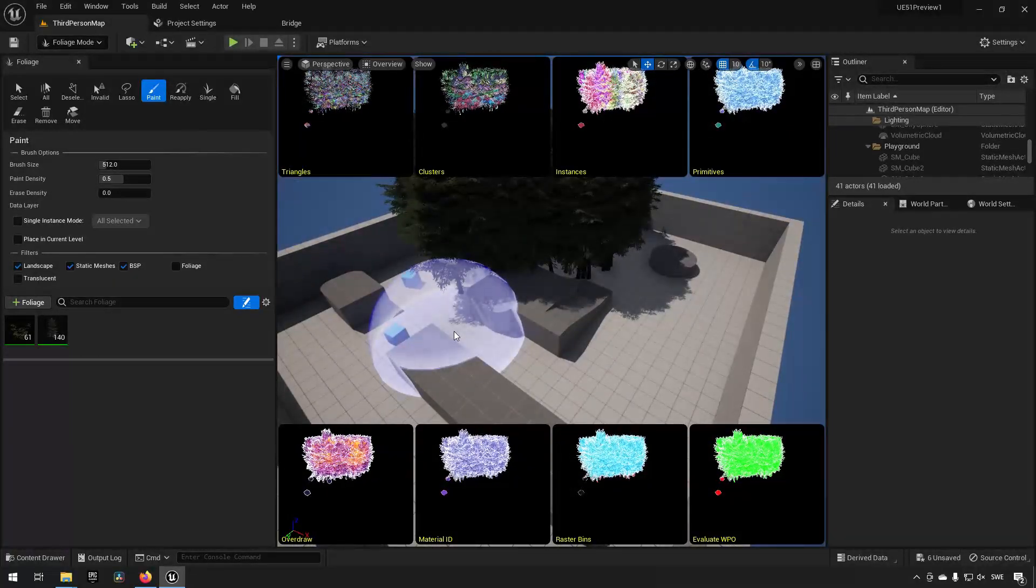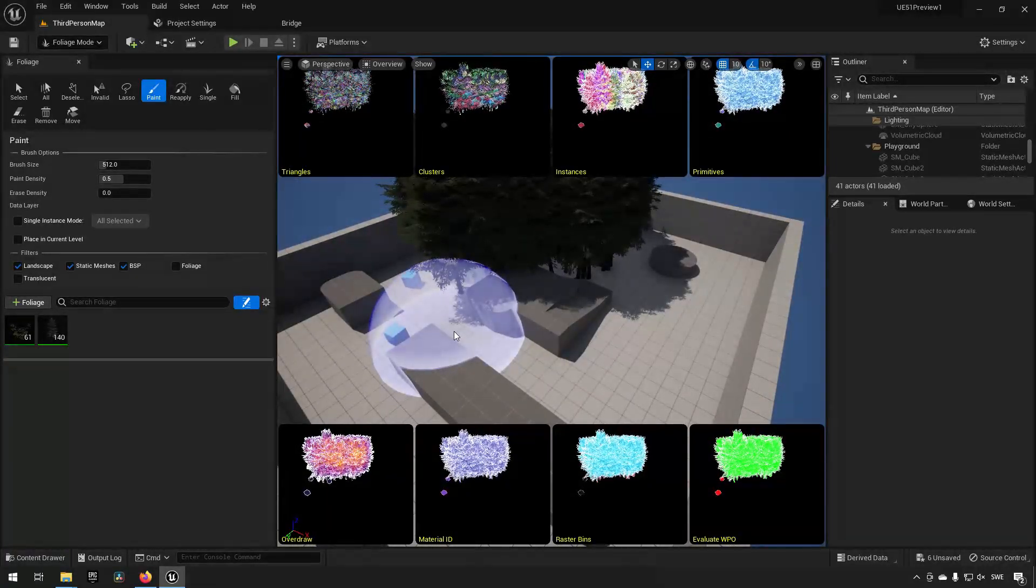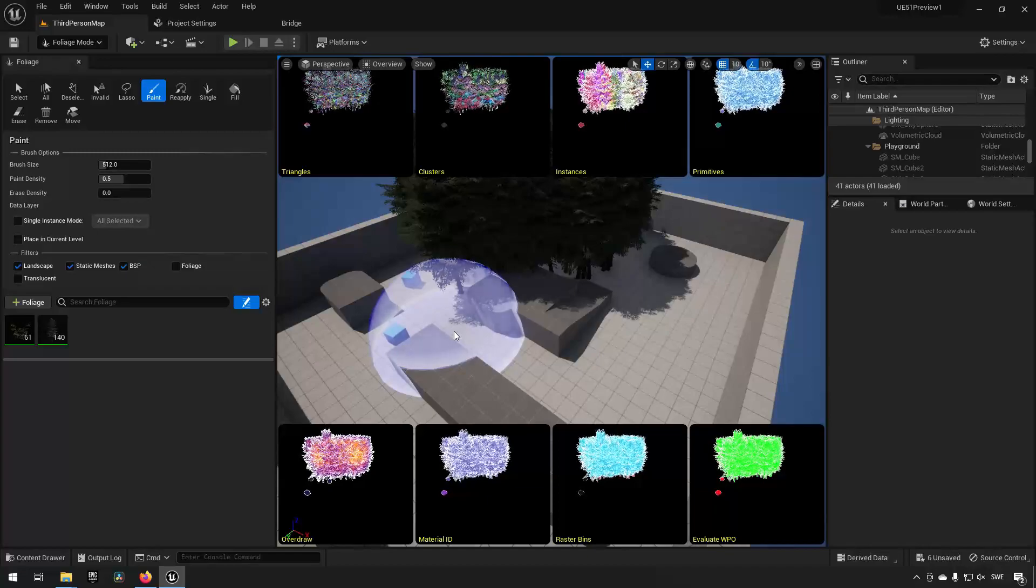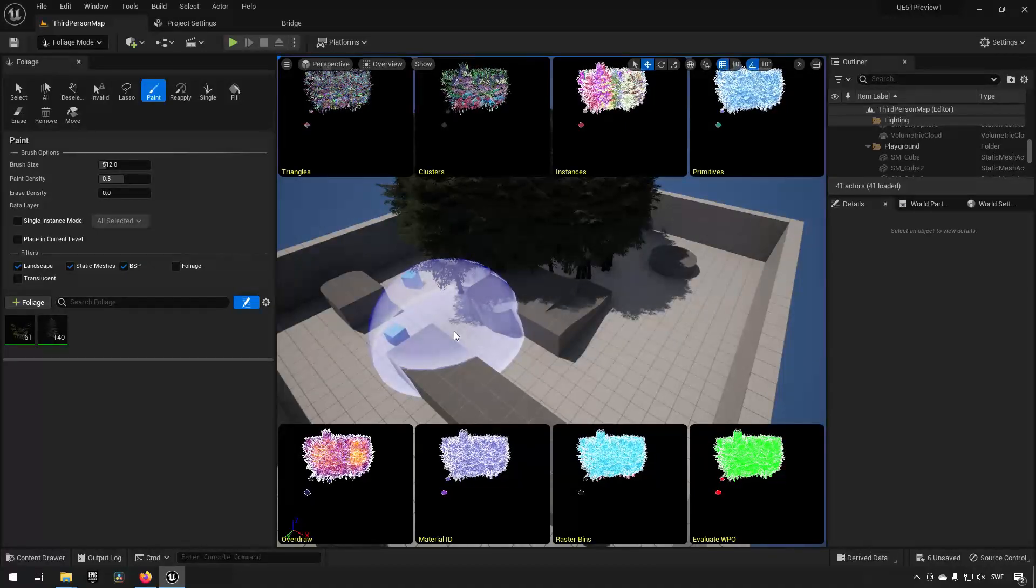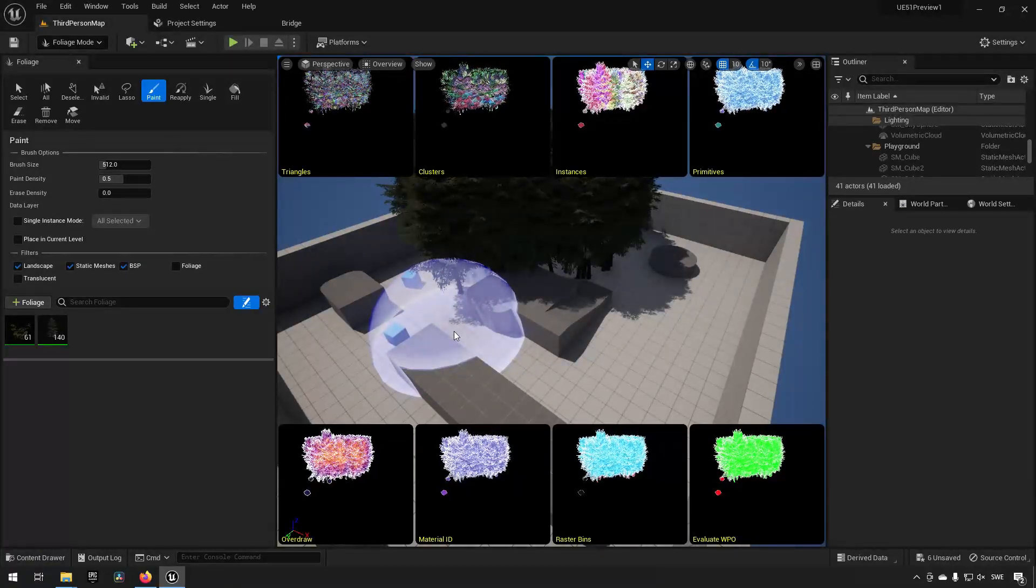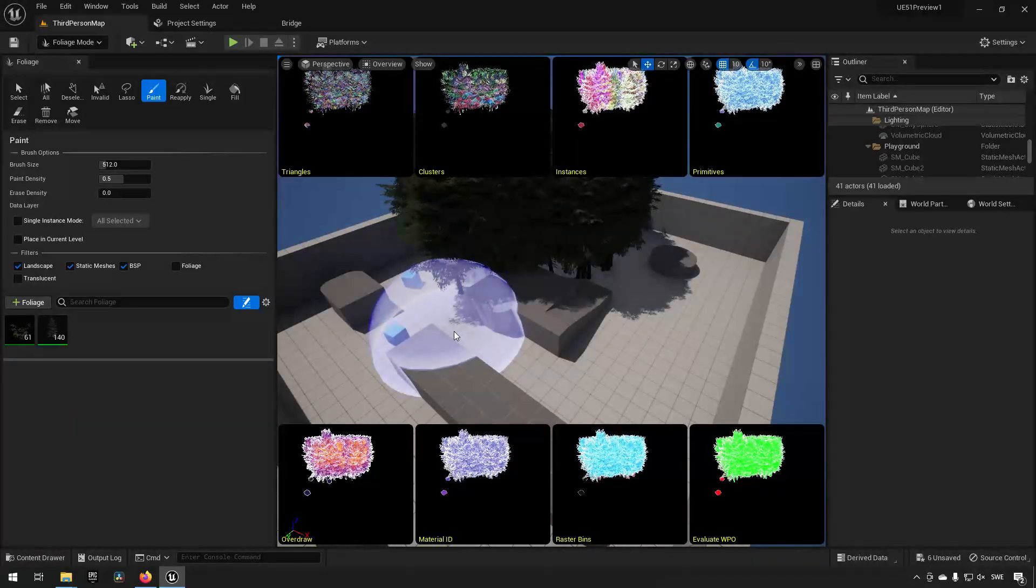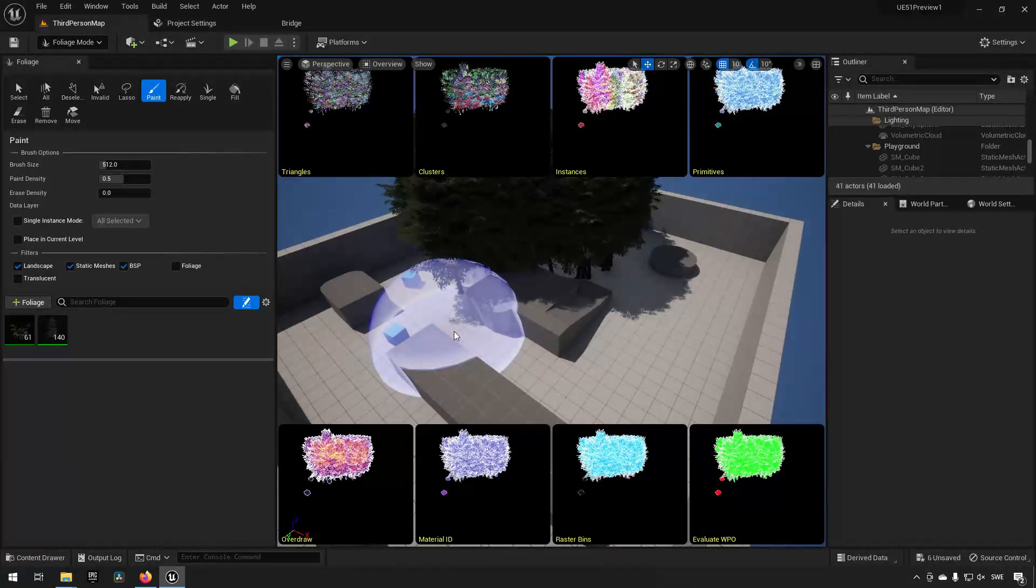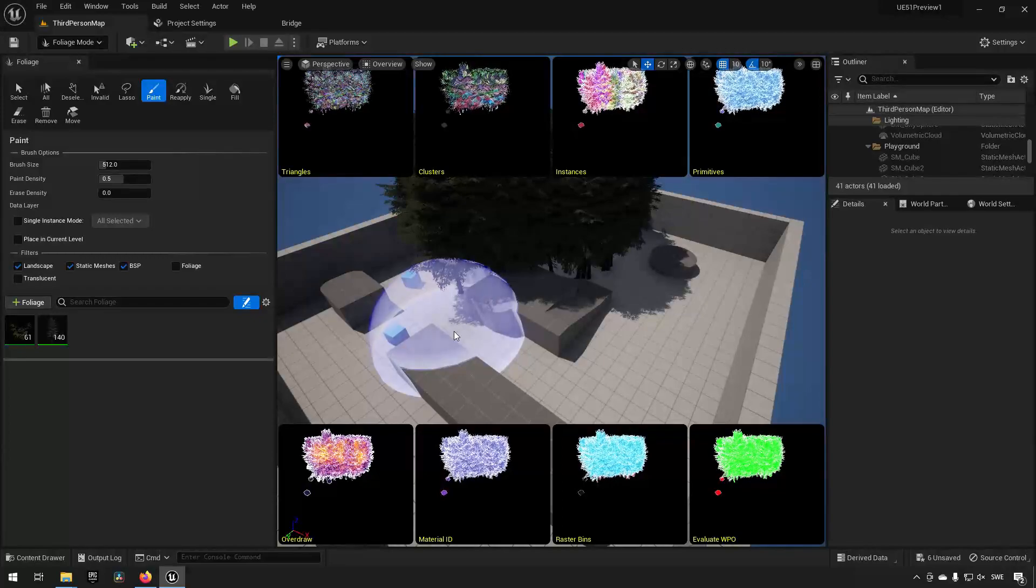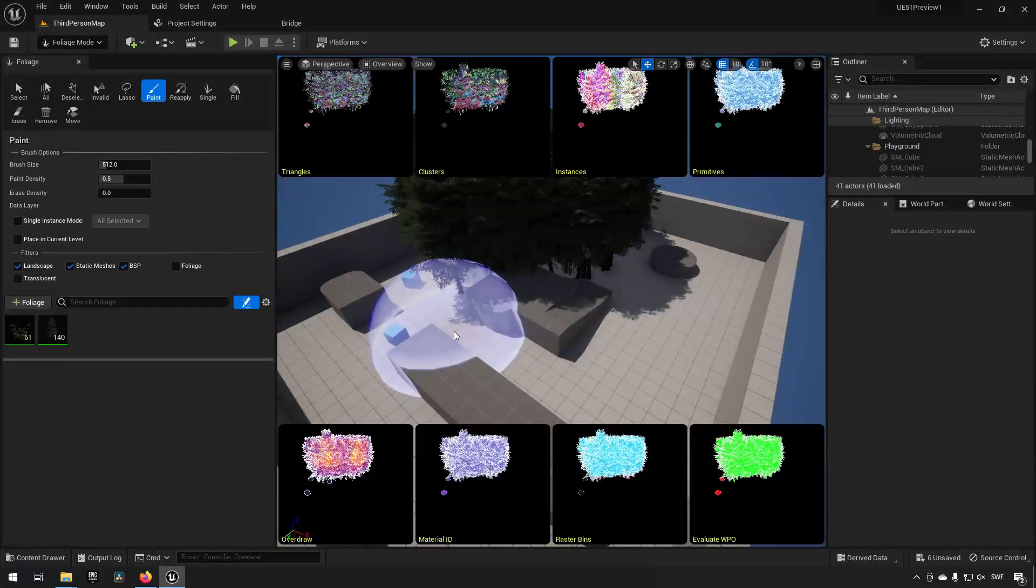You will be able to do so in 5.1. This will hopefully allow performance to be much improved, especially for people that have projects with a lot of foliage assets.